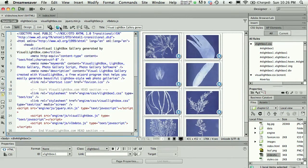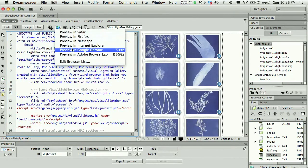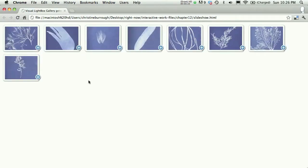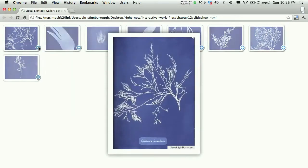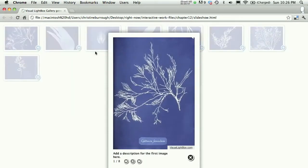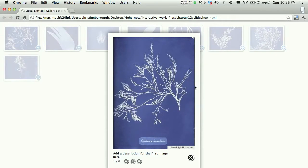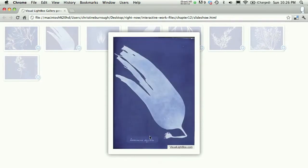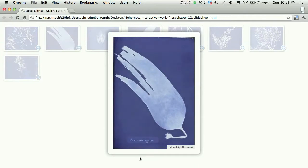So this is my slideshow that I ended up creating by using Visual Lightbox, and it's a simple web page where you can hover over an image, click on it, maybe see the image, and then